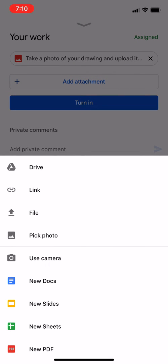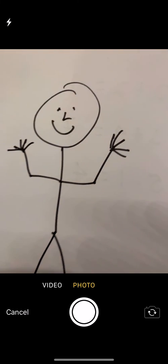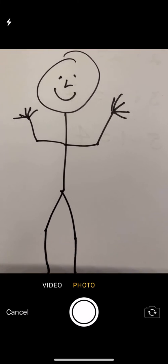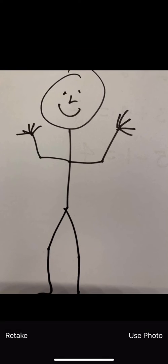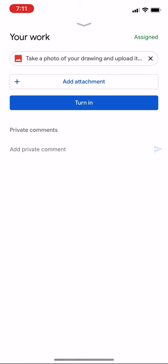I'm going to use camera. It's right in the middle of those choices. So if I do that, I can go ahead and take a picture, and then hit Use Photo in the lower right, like so.